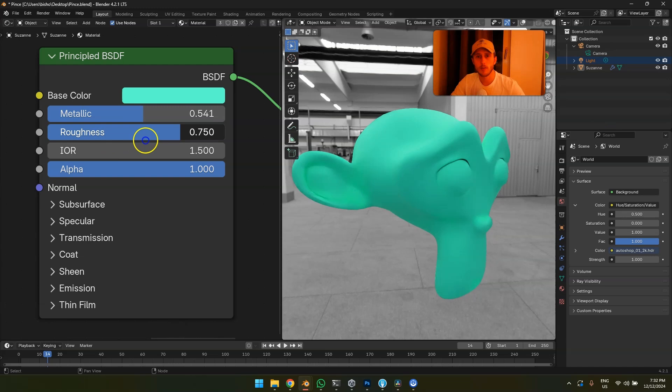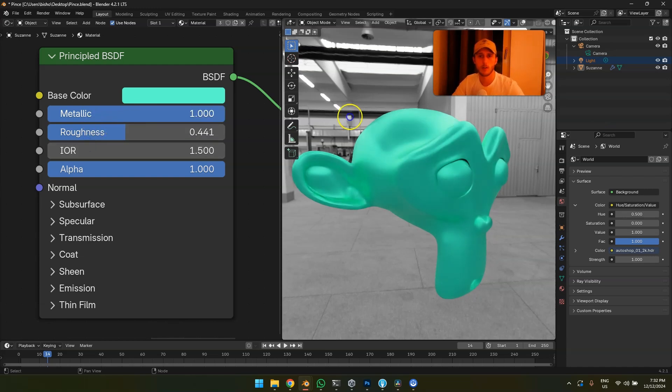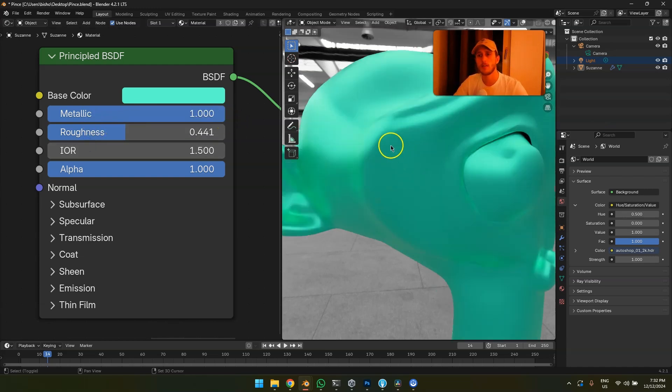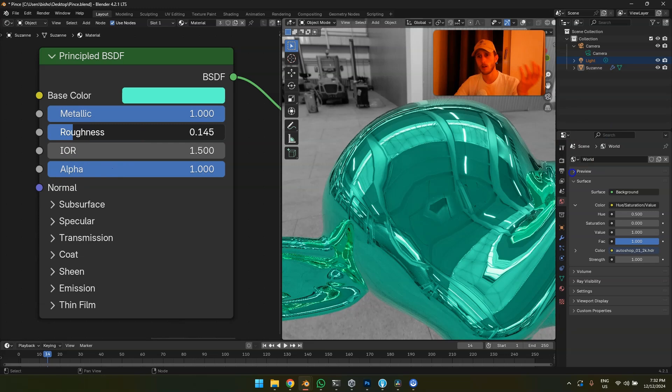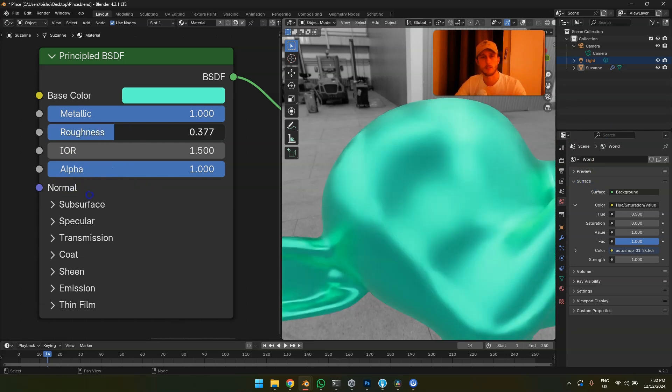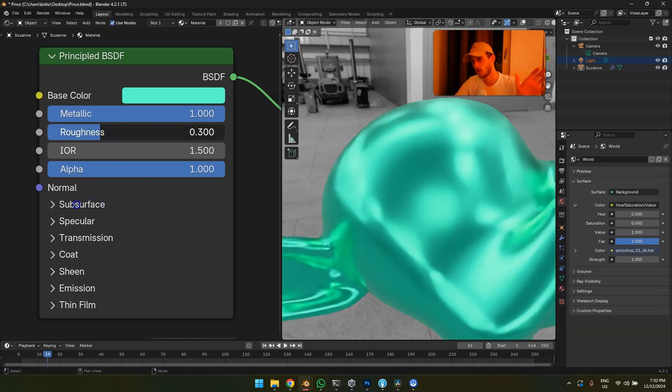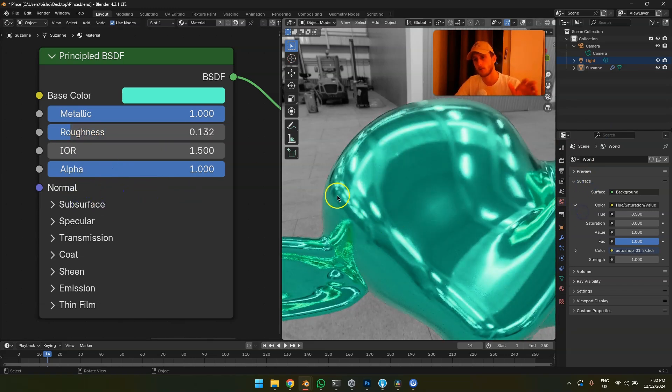The next one is roughness — it's pretty self-explanatory, it's the roughness of the surface. Just freestyle it, set whatever you want, and it will look fine.